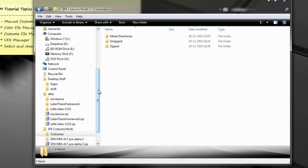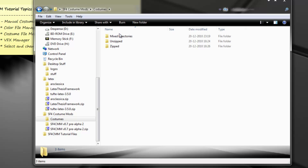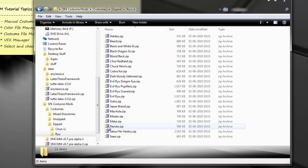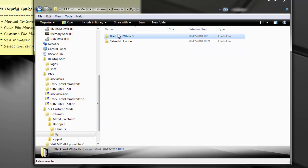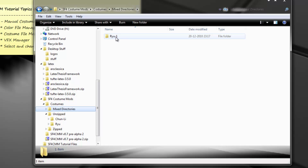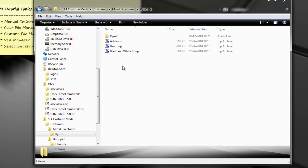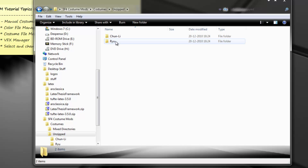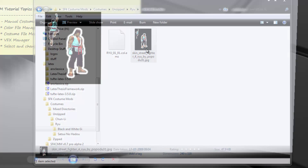So for this tutorial, I've prepared three directories. This directory basically has zip costumes of Ryu and Chun, and these are unzipped versions — so these are the actual files.